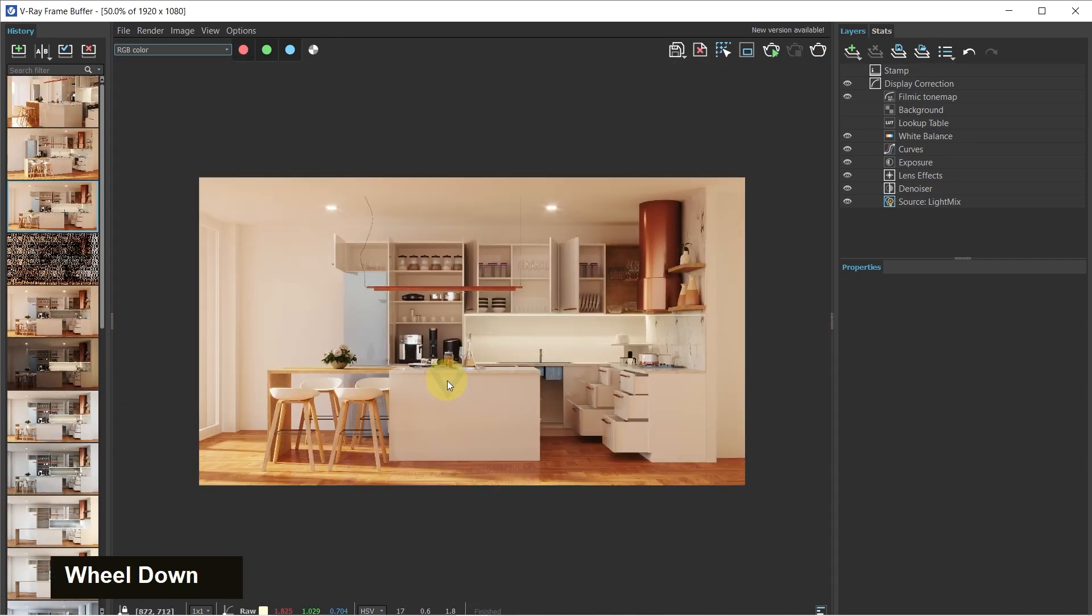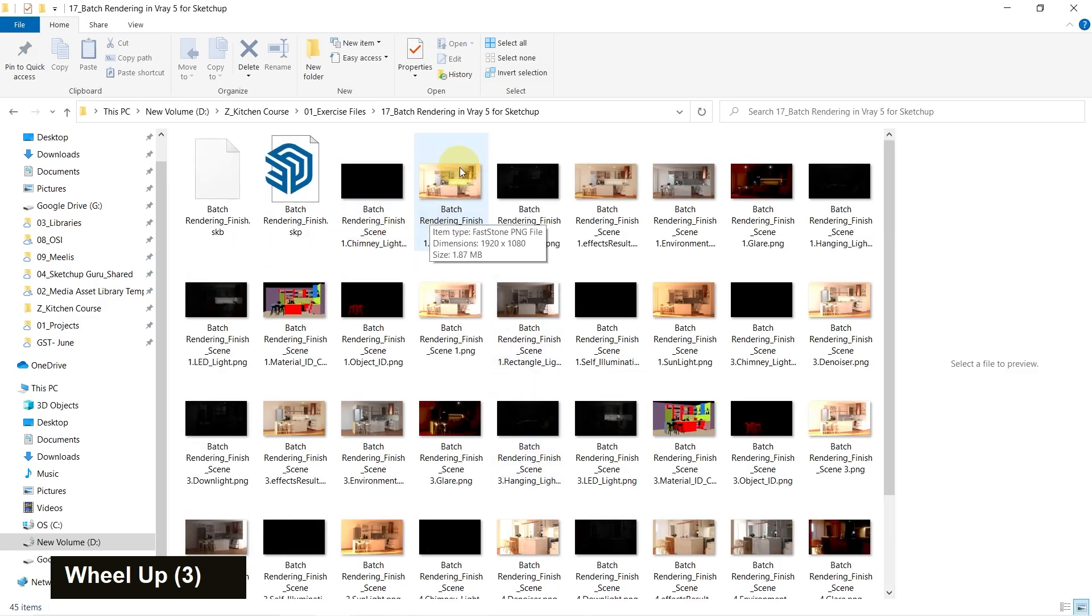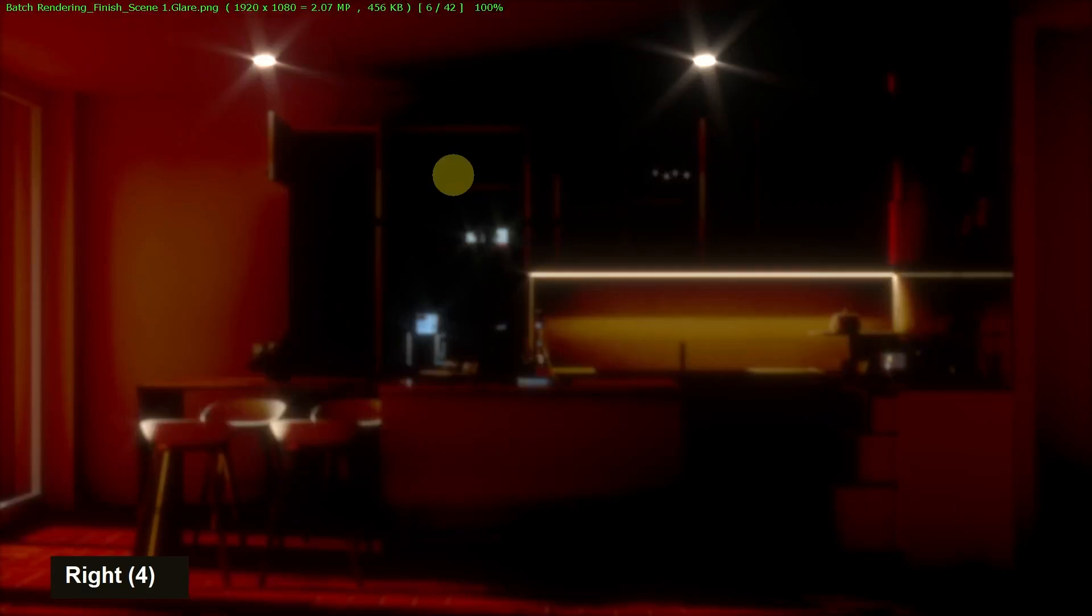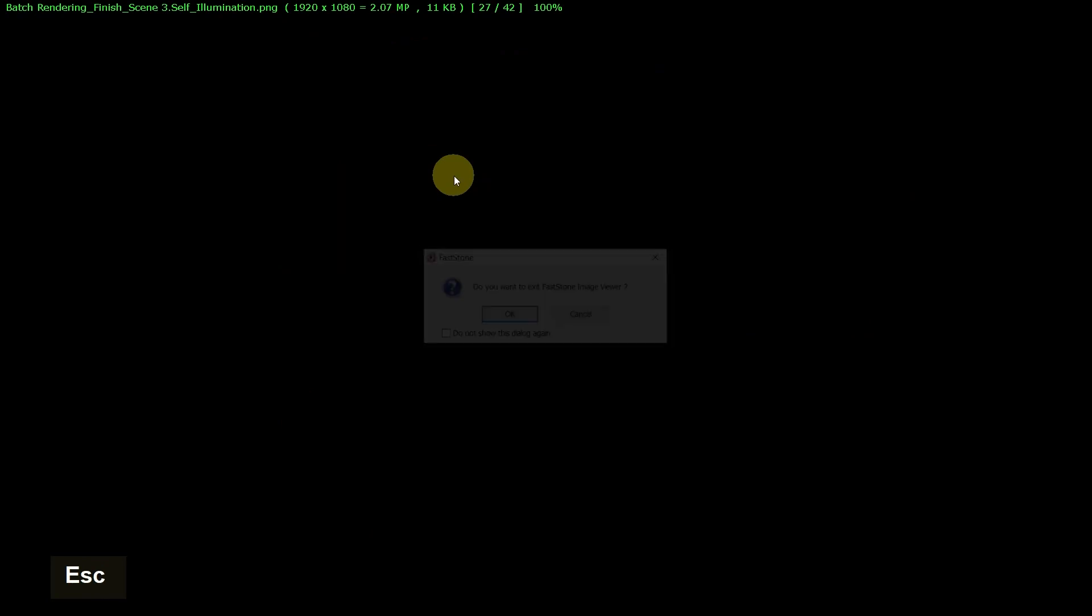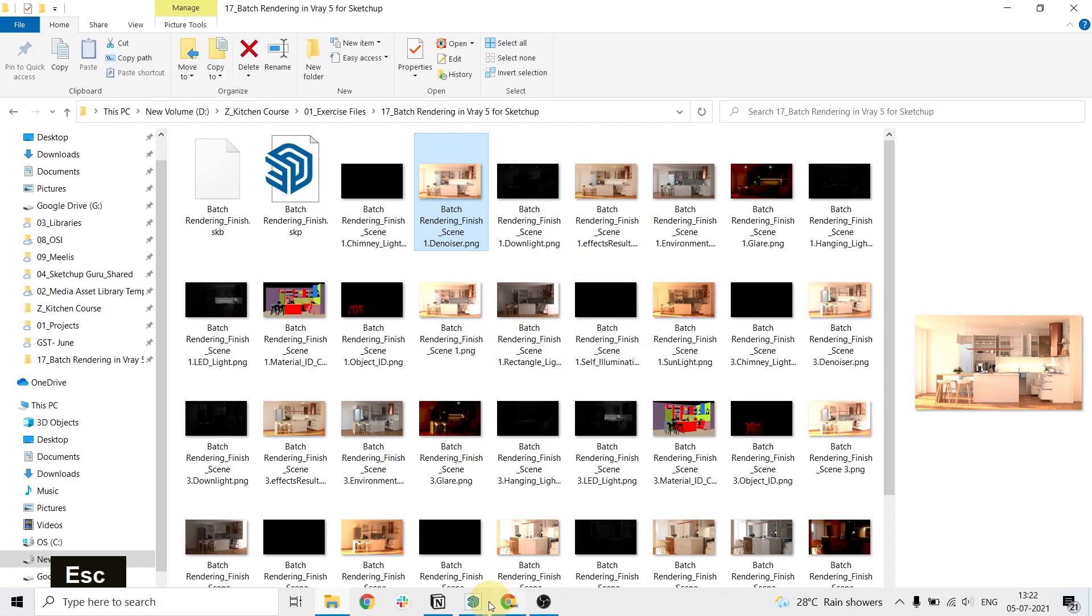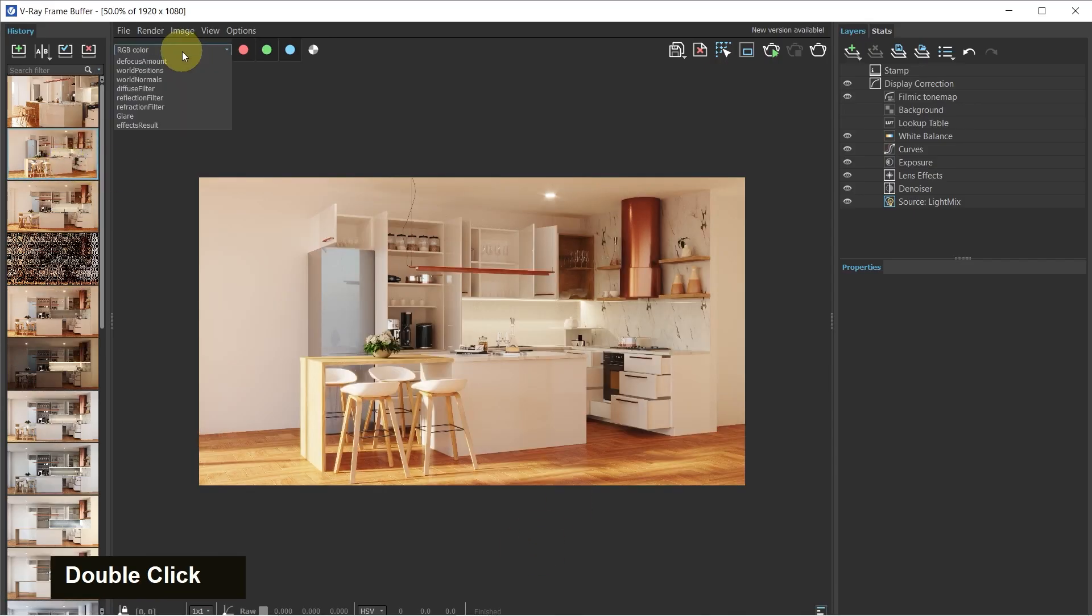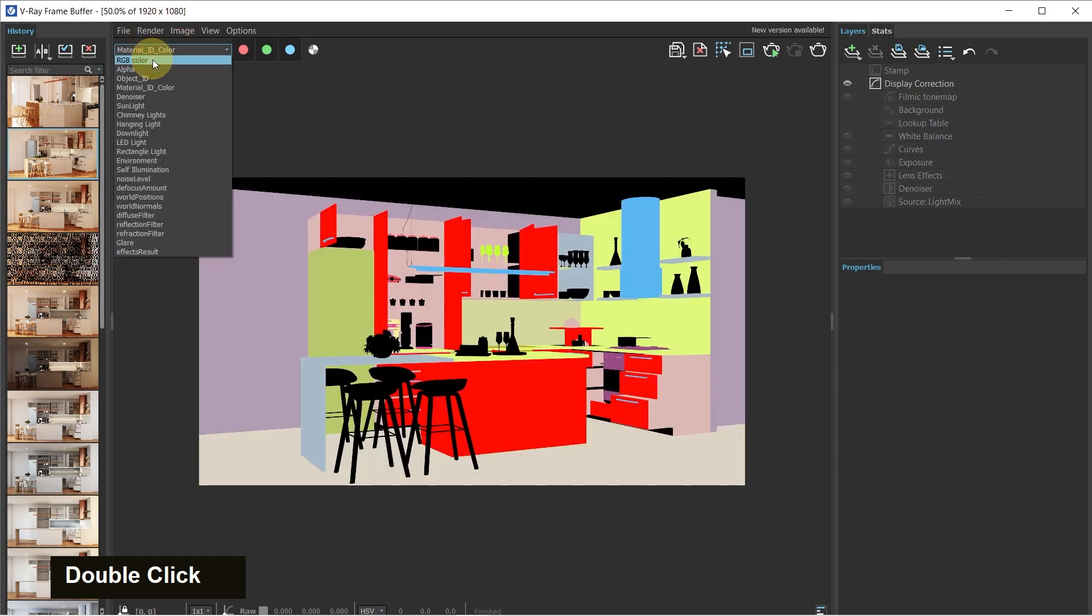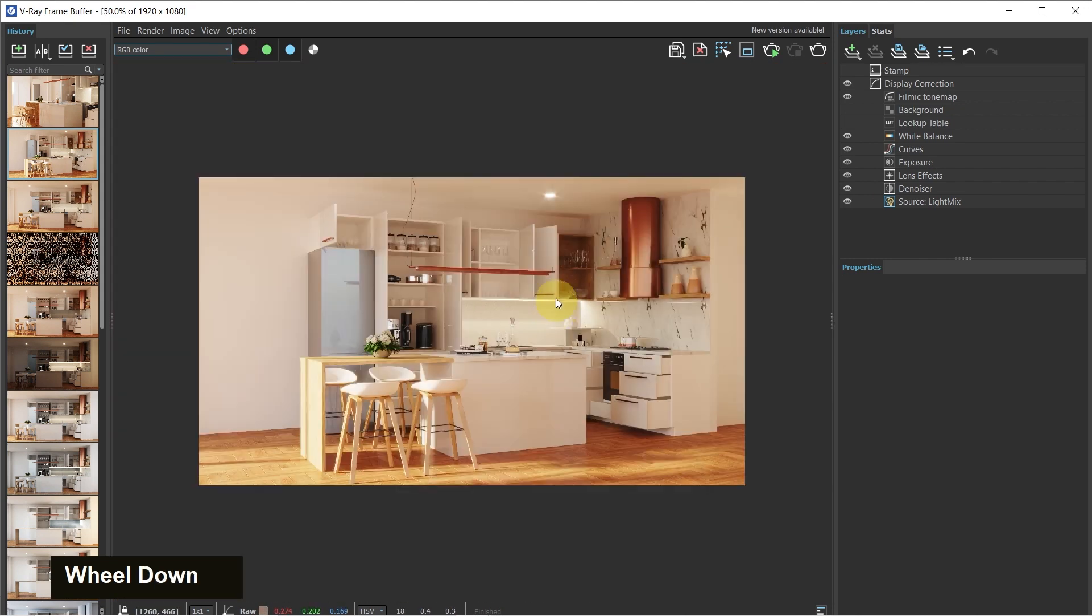Alright guys, so our render is done, and it would also be automatically saved to our exercise files. As you can see, it saves the render along with its various render elements as well. Plus, it would also be added to the VFB history, and you'll get access to the various render elements. And you can also edit these out in case you want to edit them out, and then export it out again.